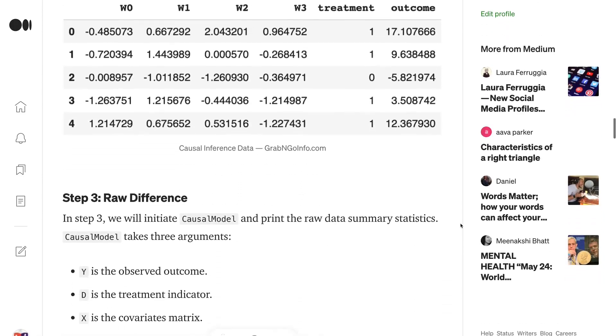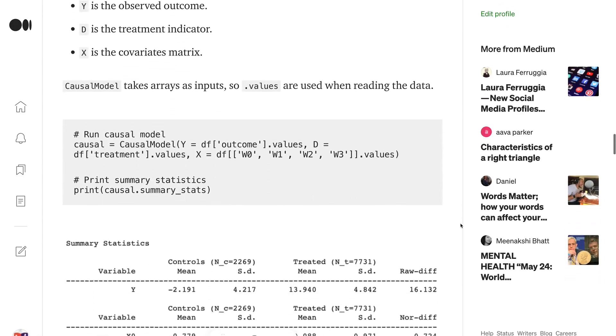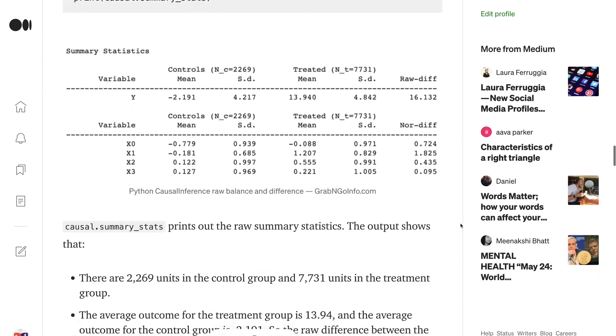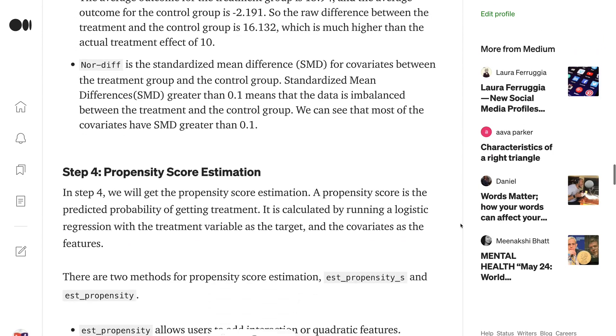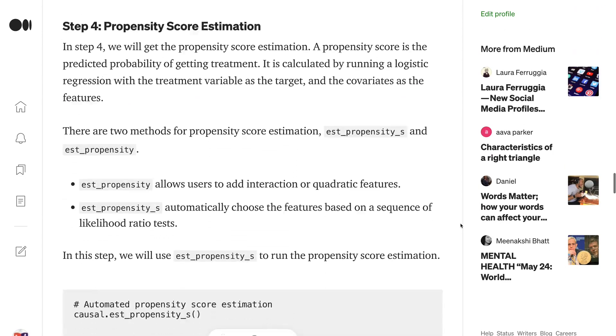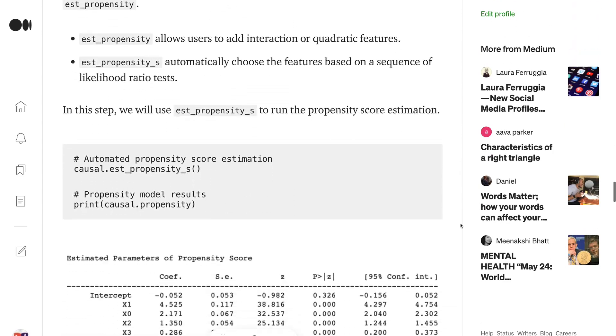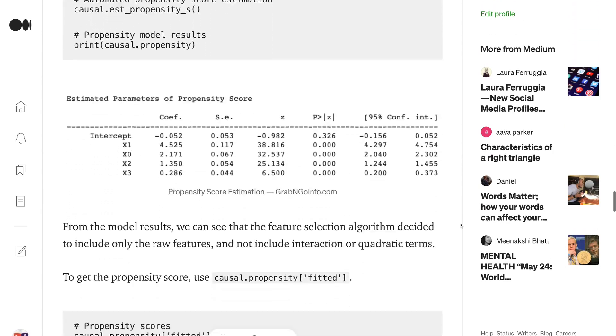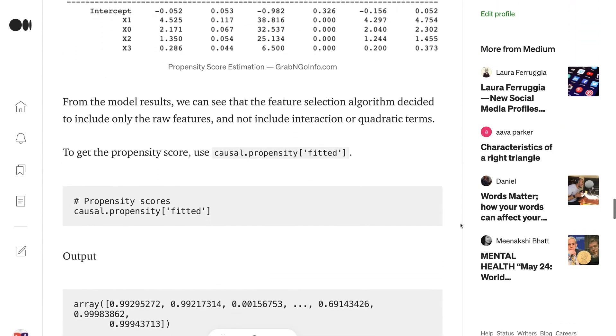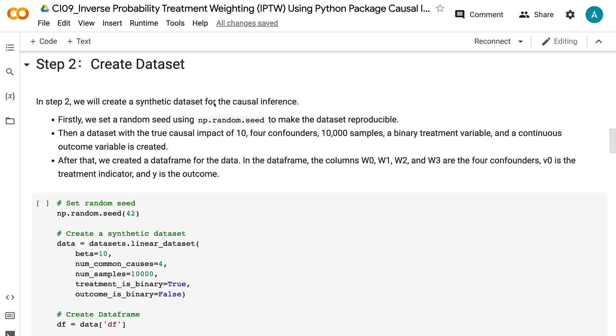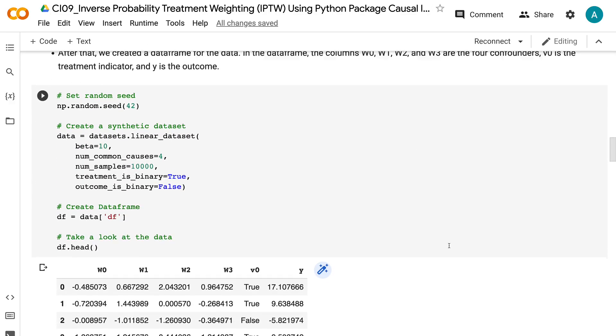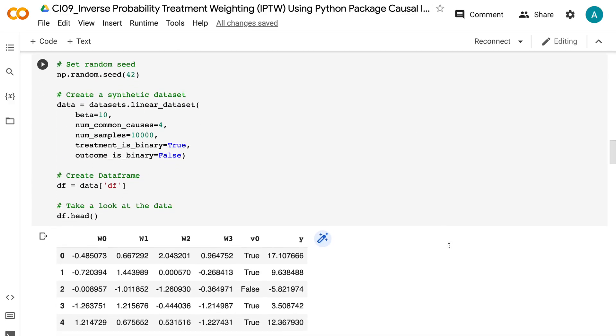If you prefer not to join, you can still read the post because there are a couple of free monthly posts for everyone to read. Okay, let's continue. In step 2, we will create a synthetic dataset for the causal inference. Firstly, we set a random seed using NP.random.seed to make the dataset reproducible.